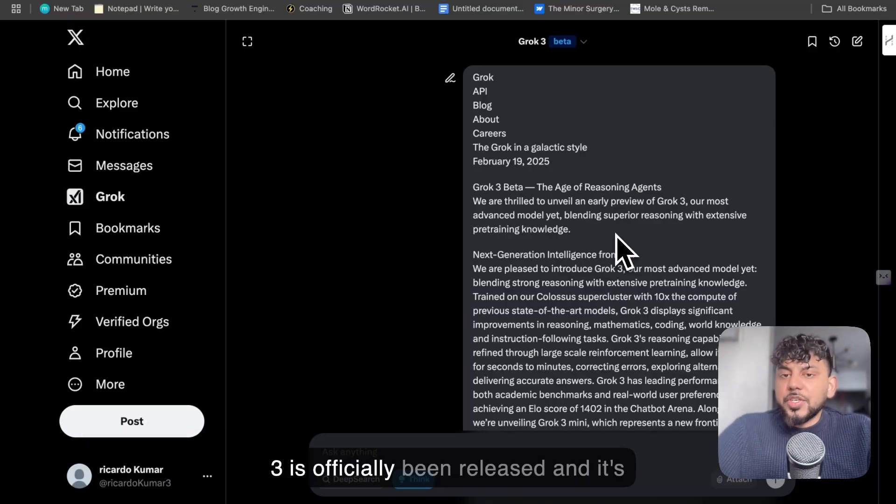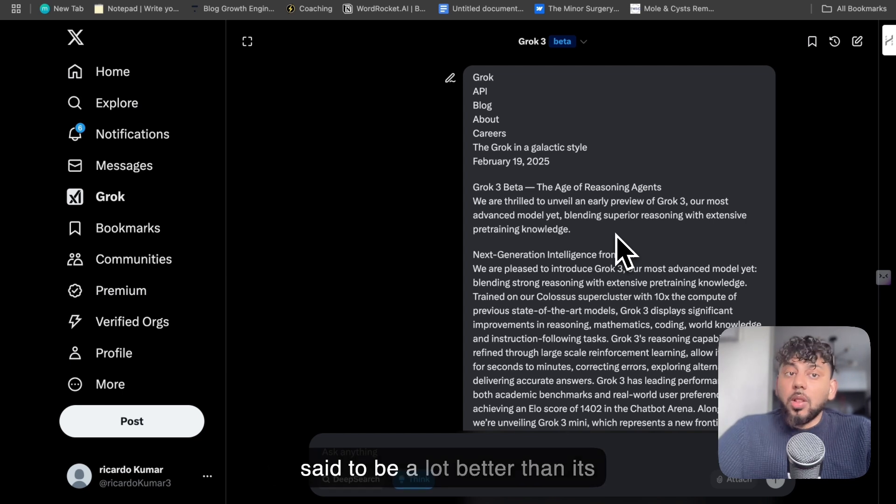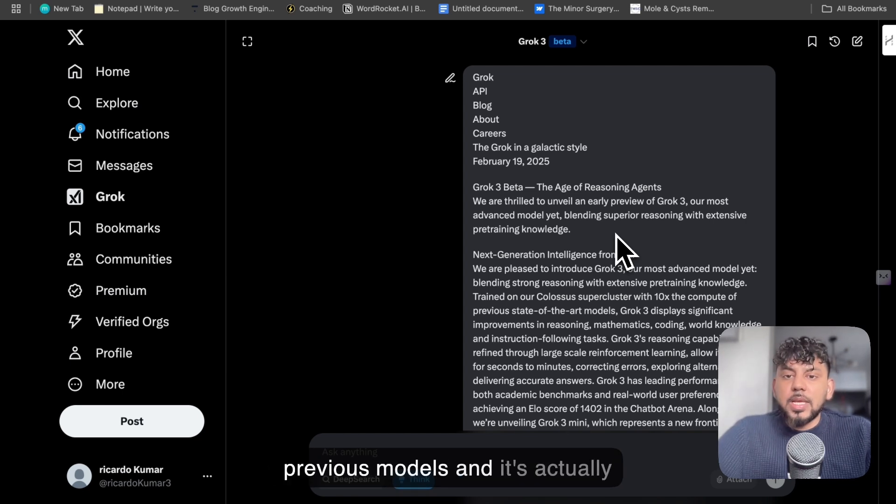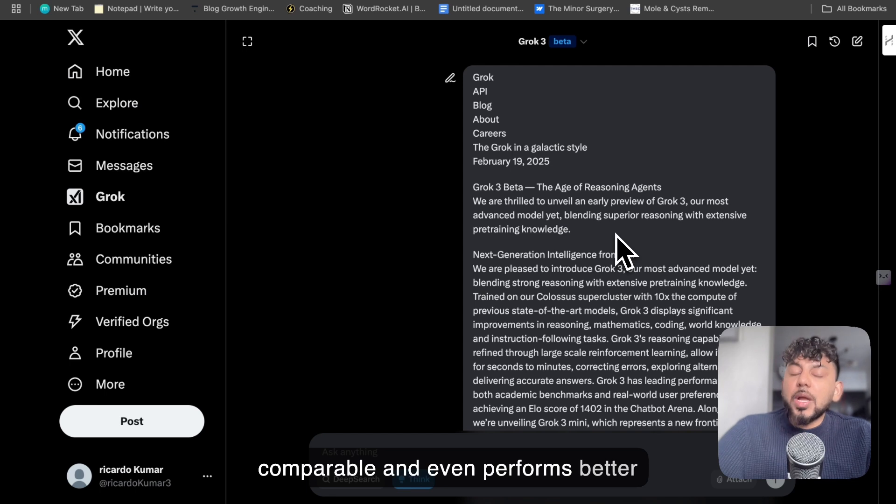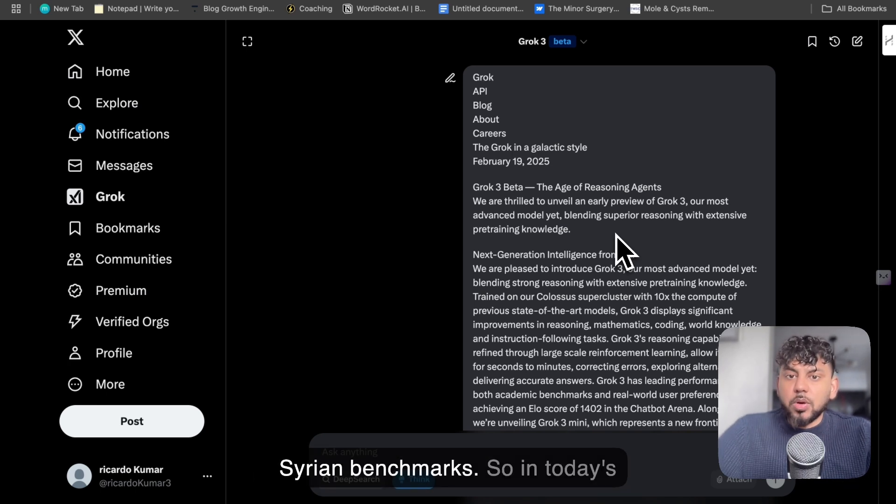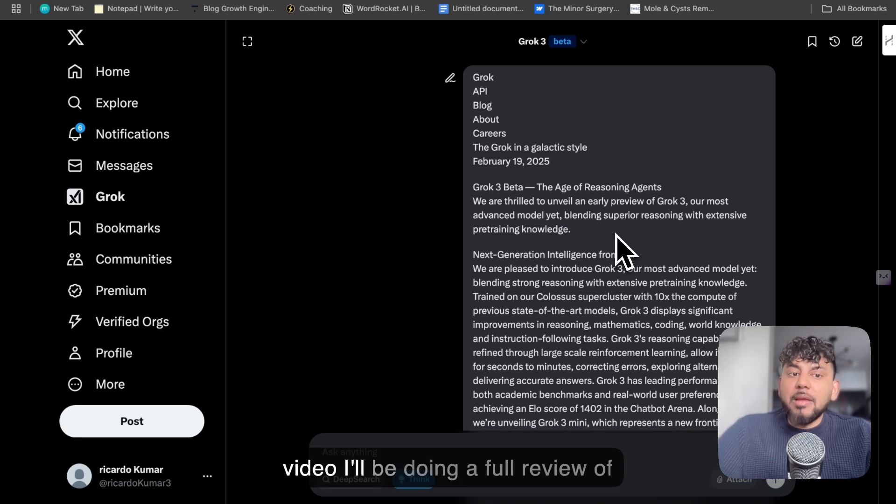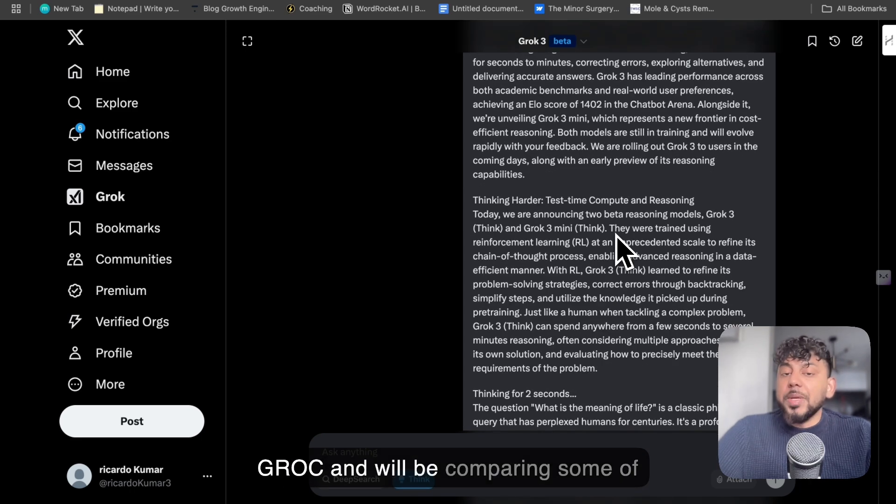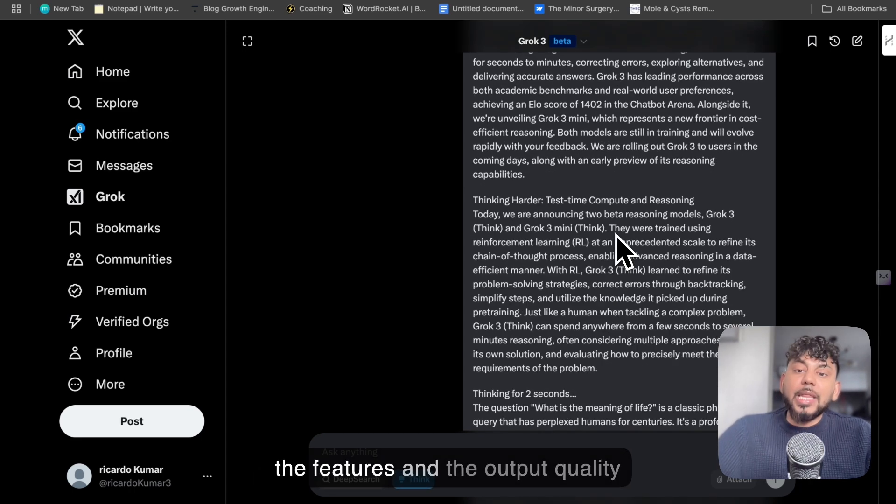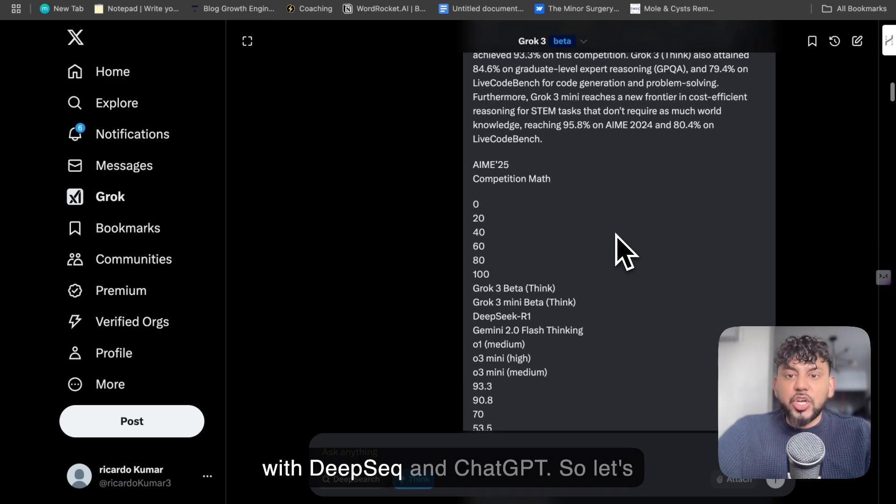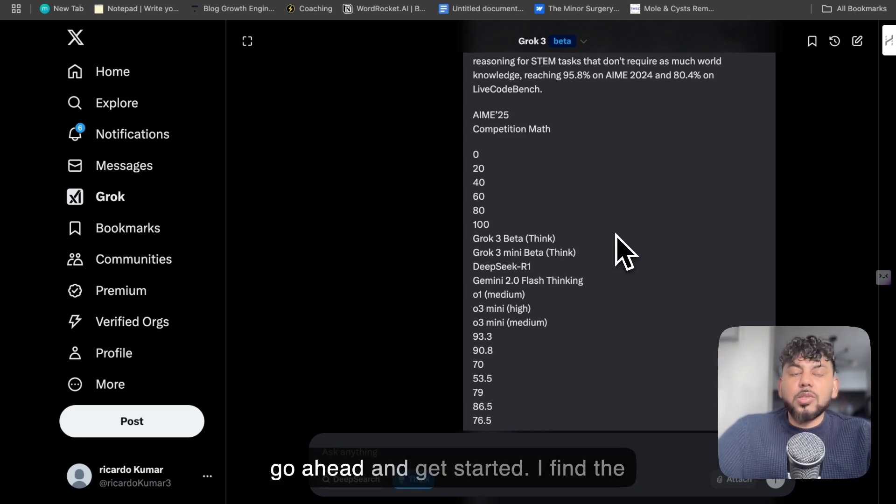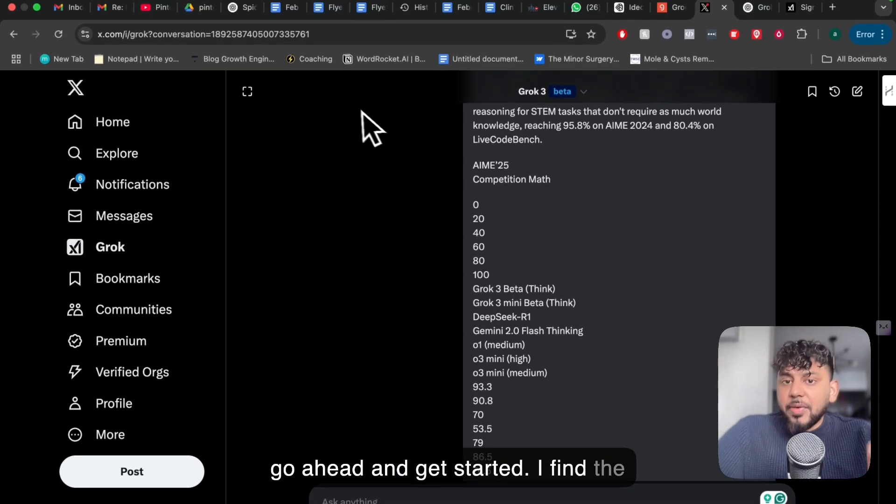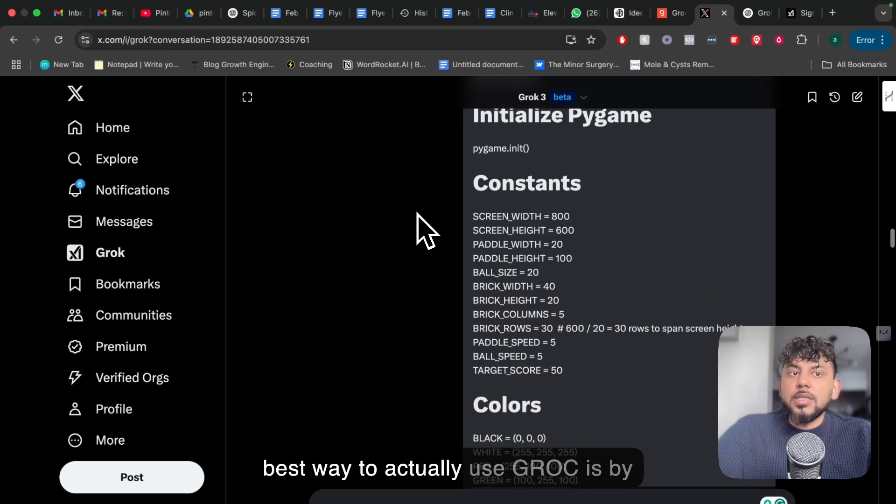Grok 3 is officially been released and it's set to be a lot better than its previous models and is actually comparable and even performs better than DeepSeek and ChatGPT in certain benchmarks. So in today's video I'll be doing a full review of Grok, comparing some of the features and the output quality with DeepSeek and ChatGPT. So let's go ahead and get started.